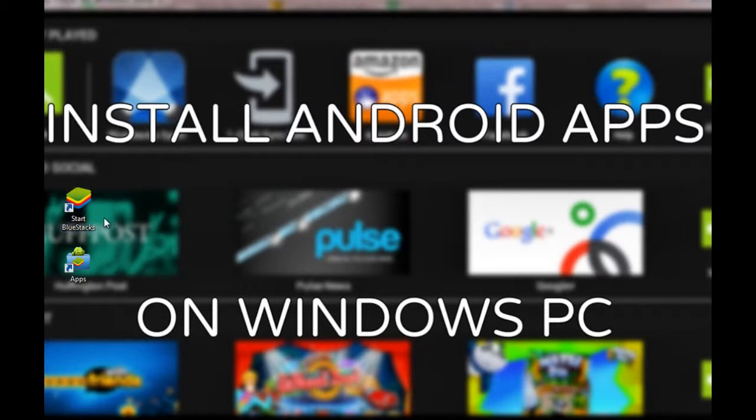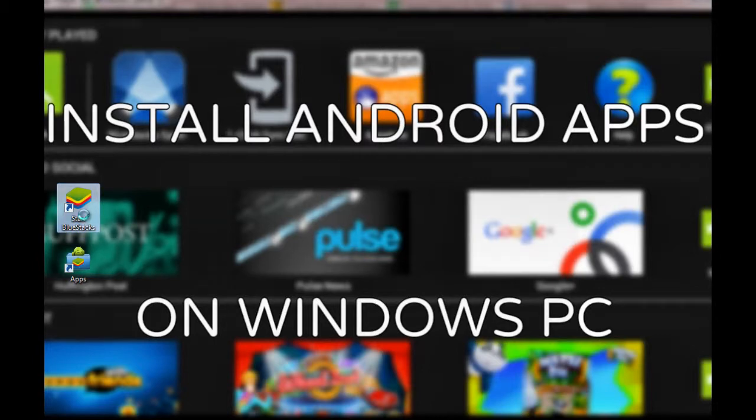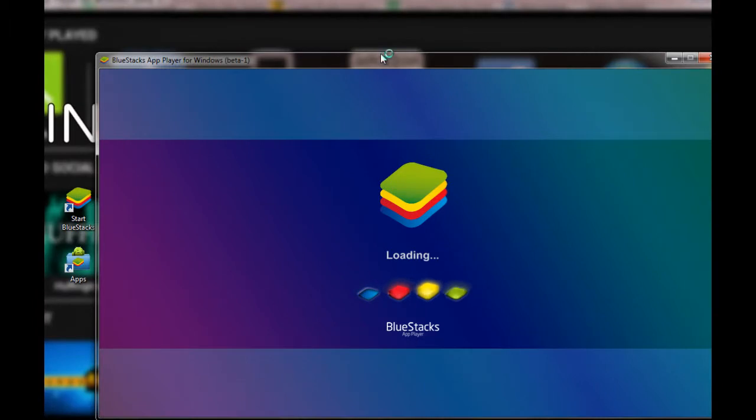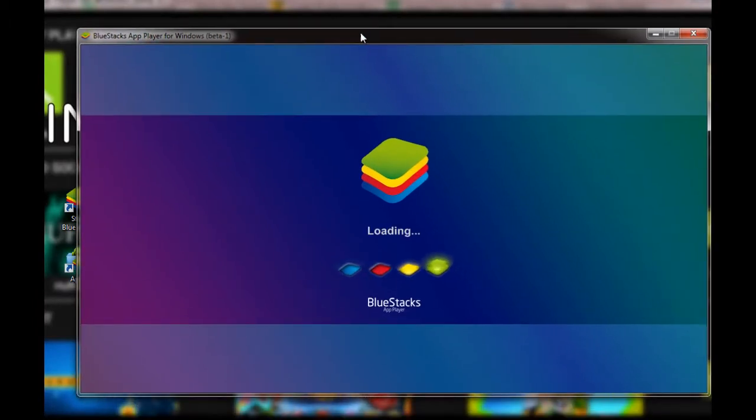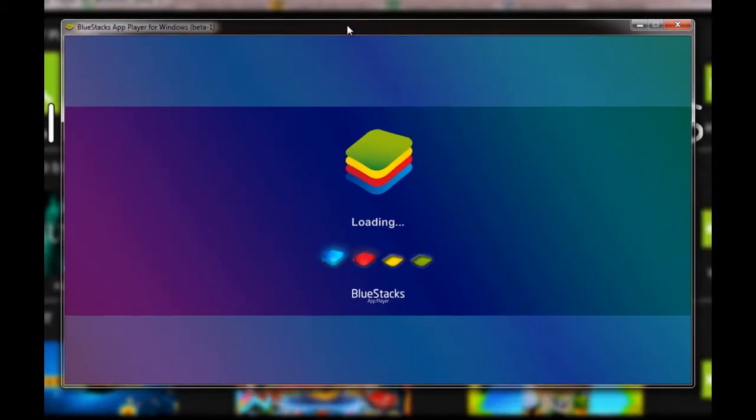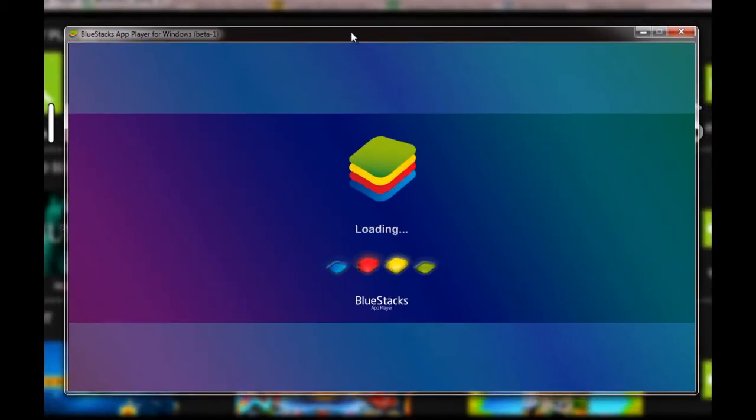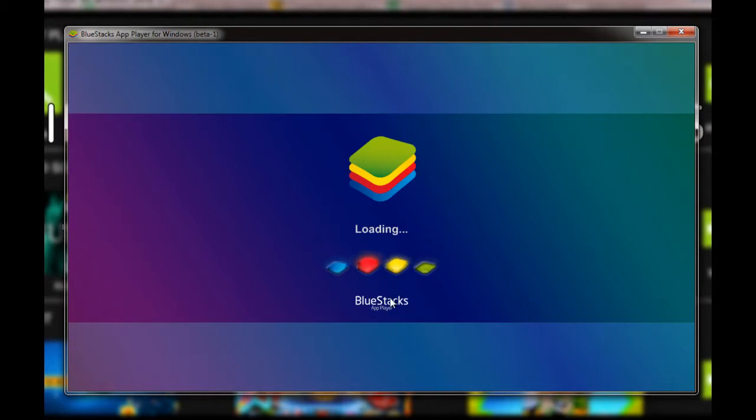BlueStacks is the application that allows Android apps to run on Windows PC. It's in beta version but still works pretty great with most Android apps that are already available. It will install and play free apps directly onto your Windows PC.